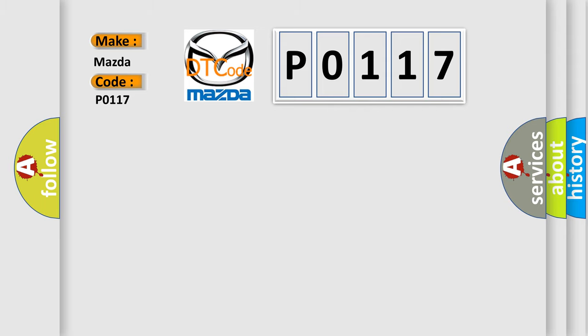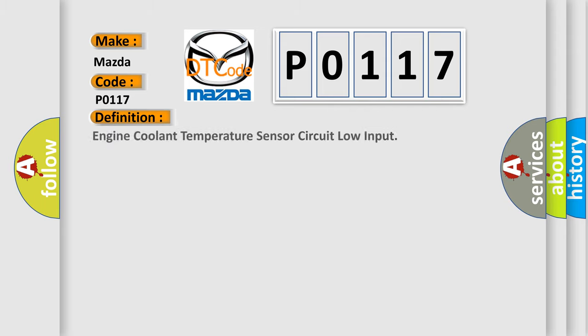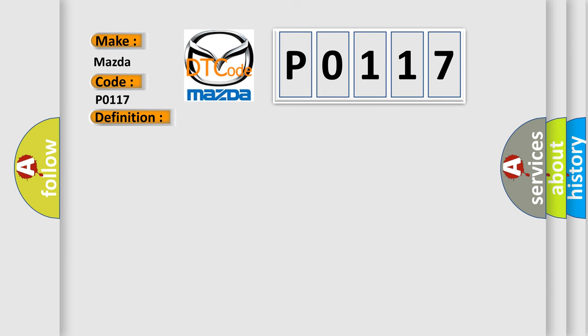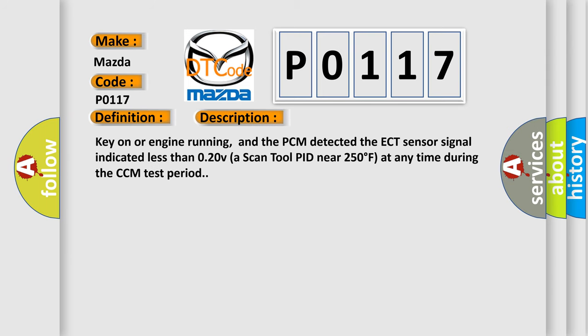The basic definition is Engine Coolant Temperature Sensor Circuit Low Input. And now this is a short description of this DTC code: Key on or engine running, and the PCM detected the ECT sensor signal indicated less than 0.20 volts. Scan tool PID near 250 degrees Fahrenheit at any time during the CCM test period.